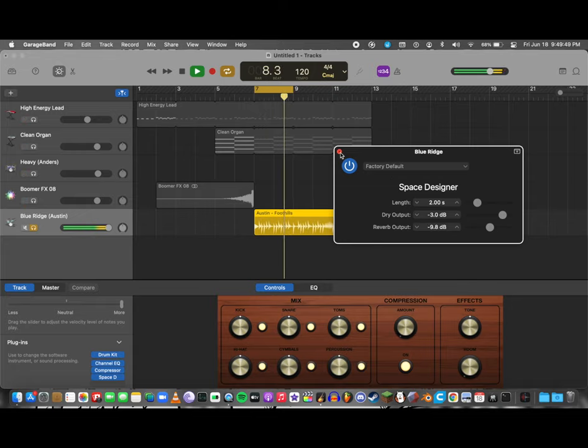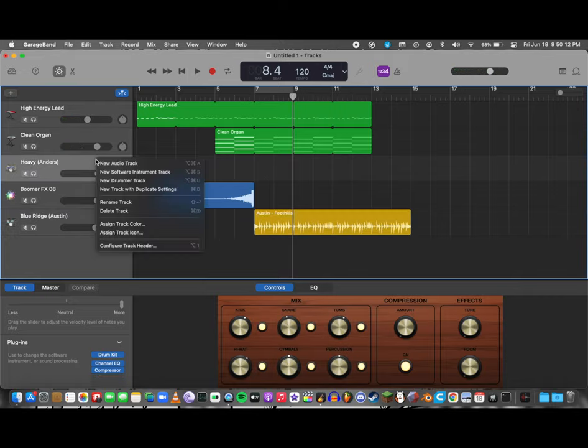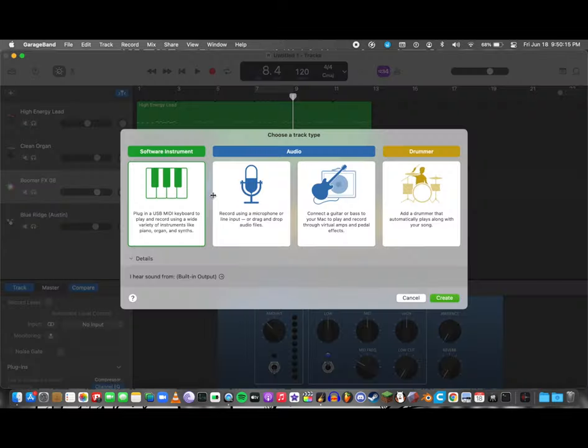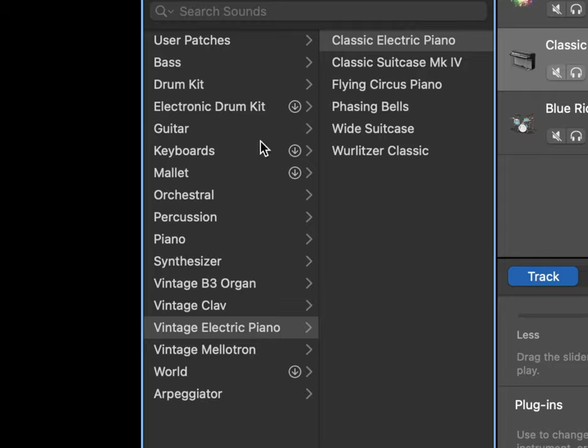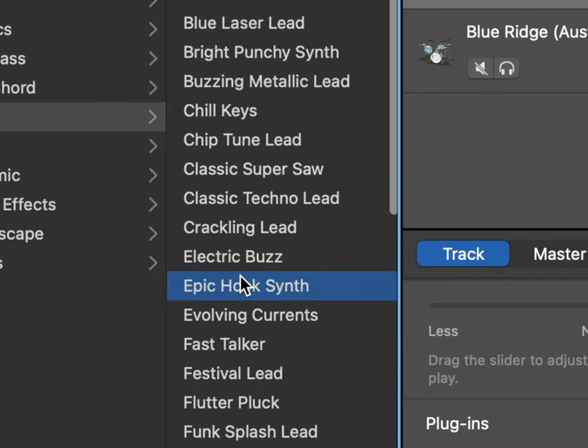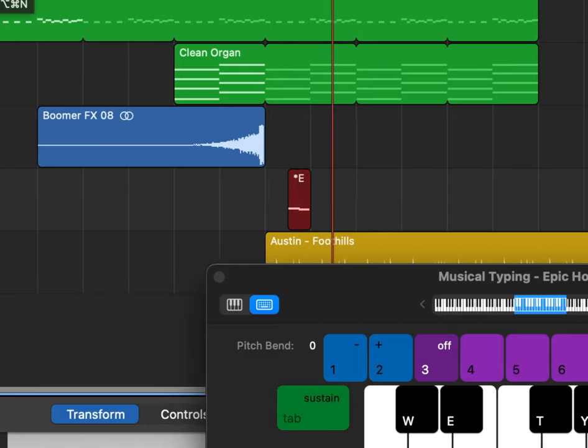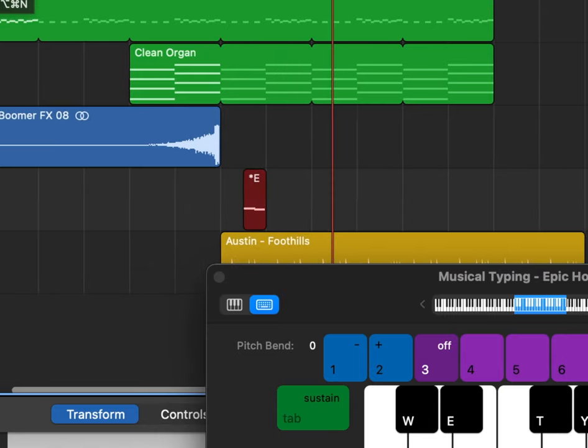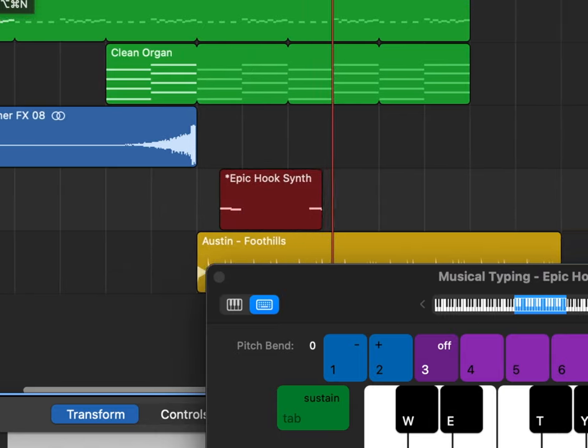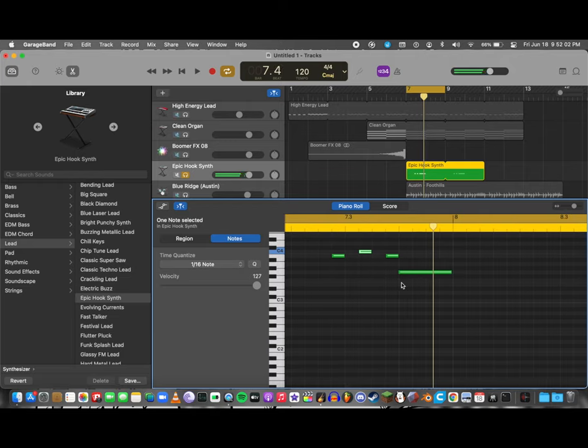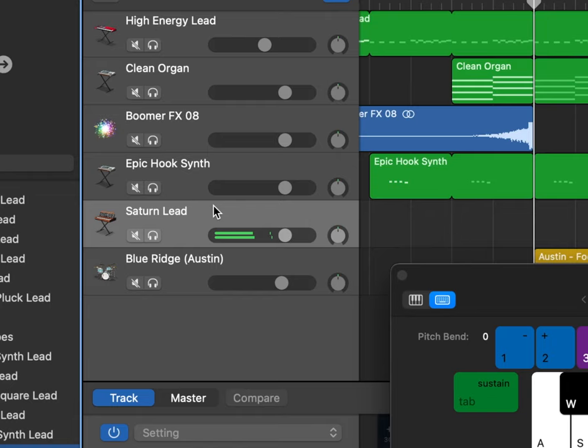Yeah, yes. Now I'm gonna add what I call an overlay. I don't know what anyone would really call it, but basically I'm gonna add another synthesizer. I like the Epic Hook. That sounds freaking awesome. I have to use it. Holy crap, that's cool, man. That's awesome.